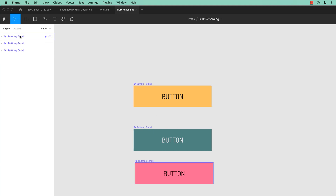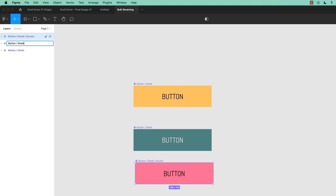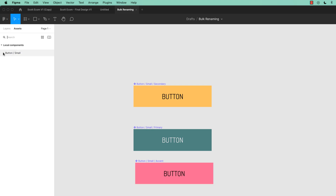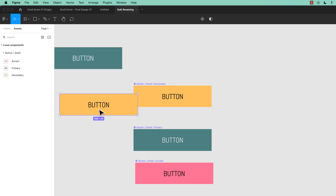So in the Layers panel I'm going to click on the first one. This is singular Bulk Renaming. I'm going to add a forward slash and this one's actually going to be called Accent. Then I'm going to hit Tab. You can Tab down to the next one. This is my Primary. Tab down again — and this is my Secondary. Bulk Renaming will allow you to add all the generic stuff, and then you can use Tab and Renaming to add the individual parts.